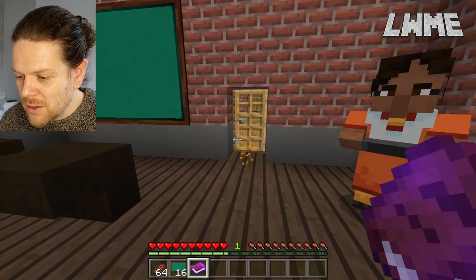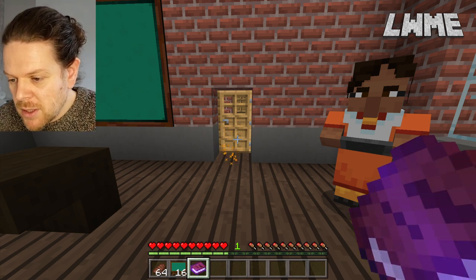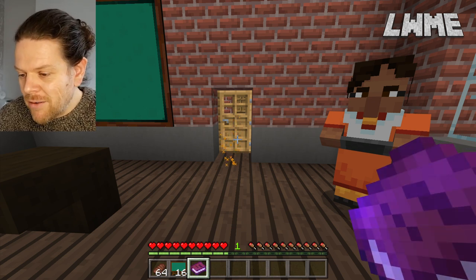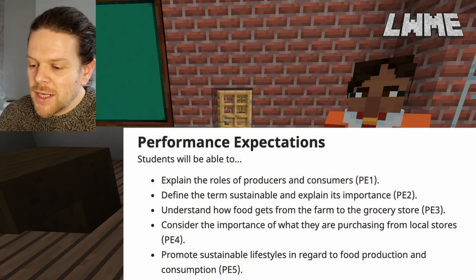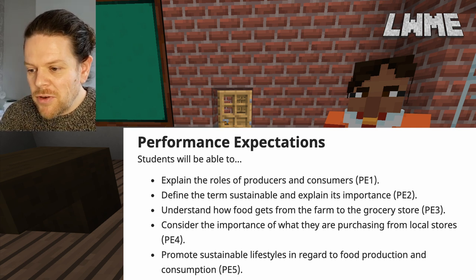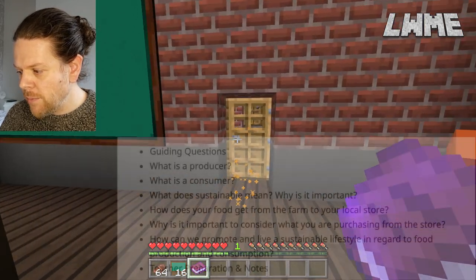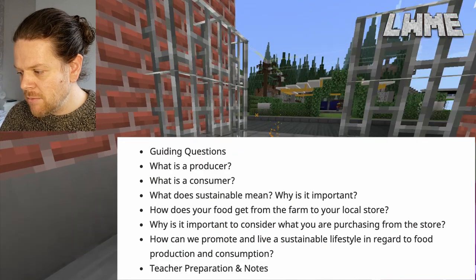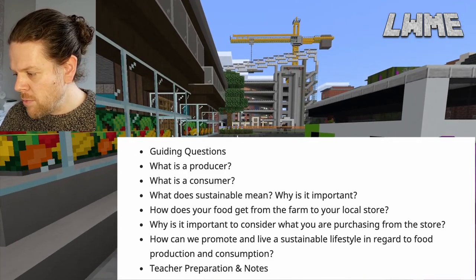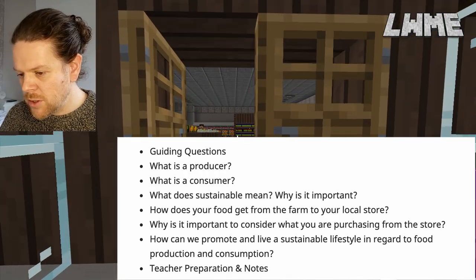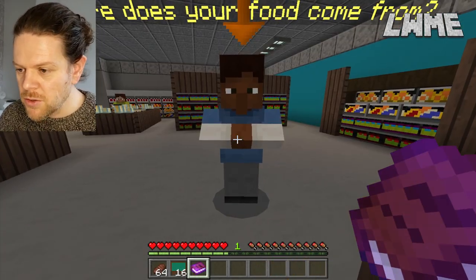The electric bus will guide us back to the start if we get lost. The whole point of this first lesson is about food production and sustainability in food production. The online lesson plan advises that we're going to try and get some locally produced food and discuss with students how that food is produced, how it gets from the field to your table, and name as many of the different processes as we can. We'll be looking at what is a producer, what is a consumer, what does sustainability mean, why is it important, how does food get from the farm to your local store, and how can we promote a sustainable lifestyle in regard to food production and consumption. With those things in mind, students are going to make their way through this world.